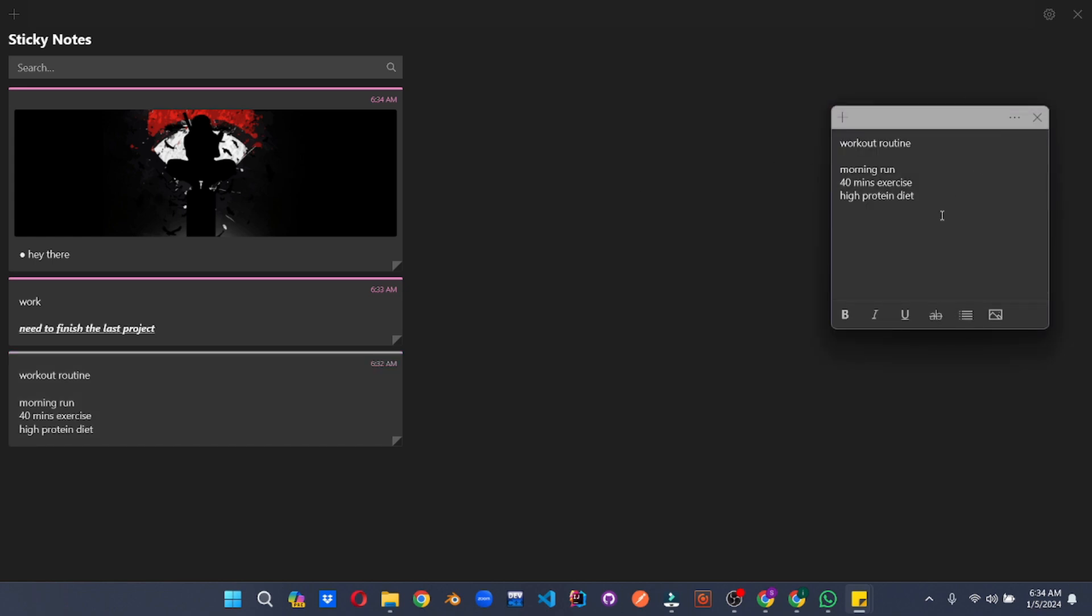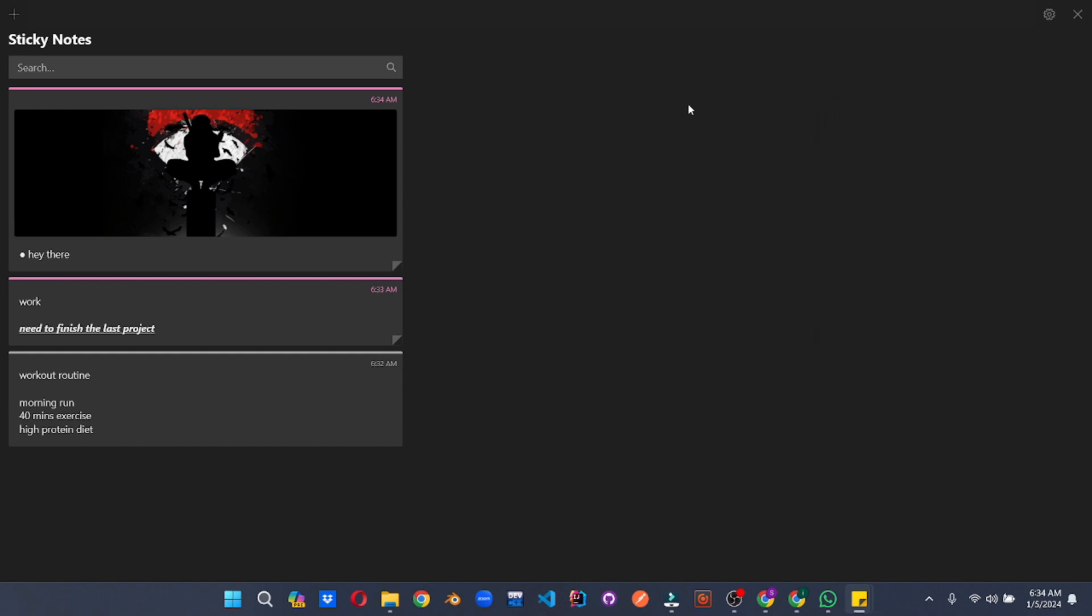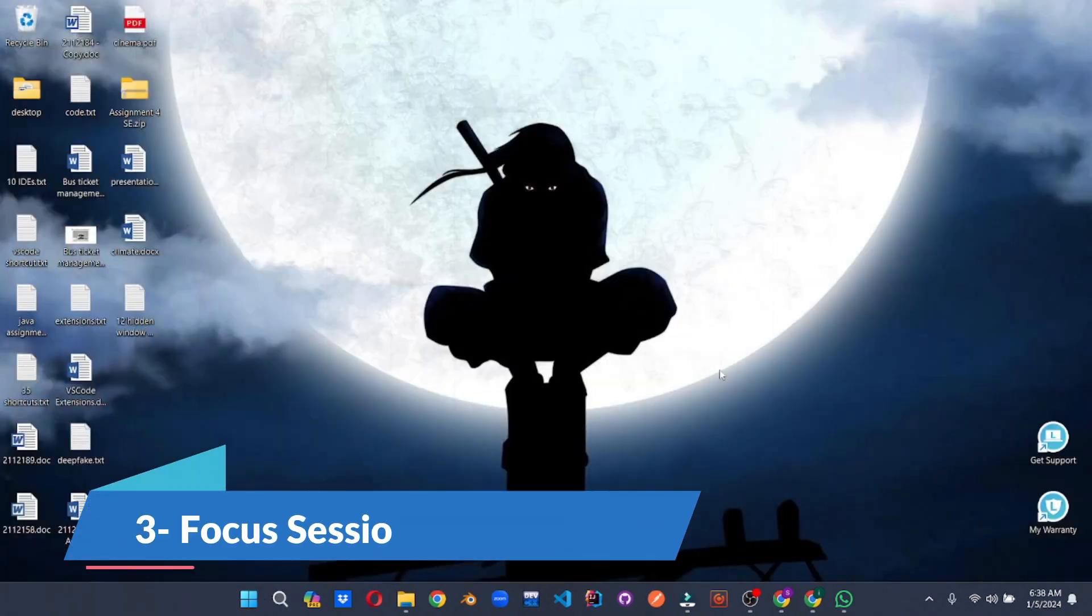Sticky notes aren't just for grocery lists anymore. They're your ticket to a streamlined, organized life.